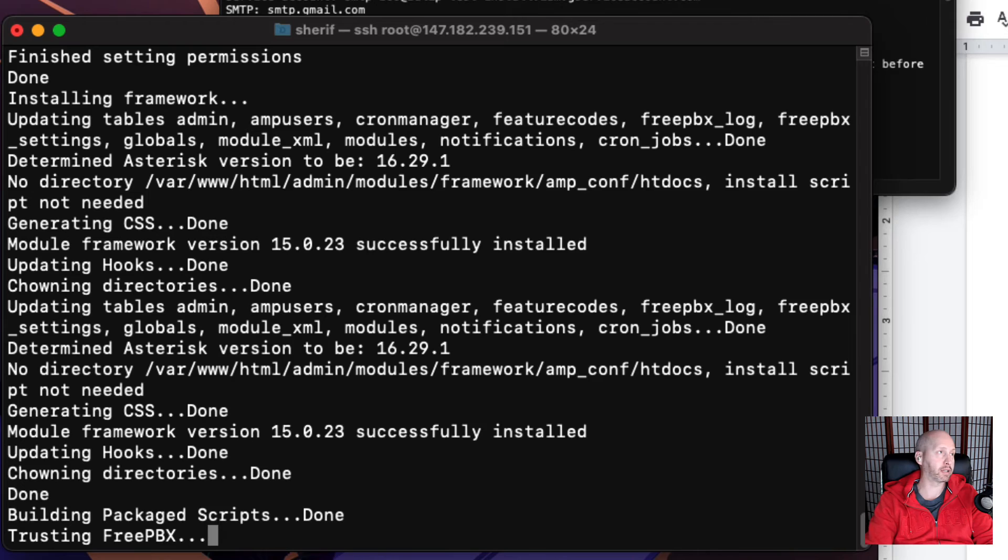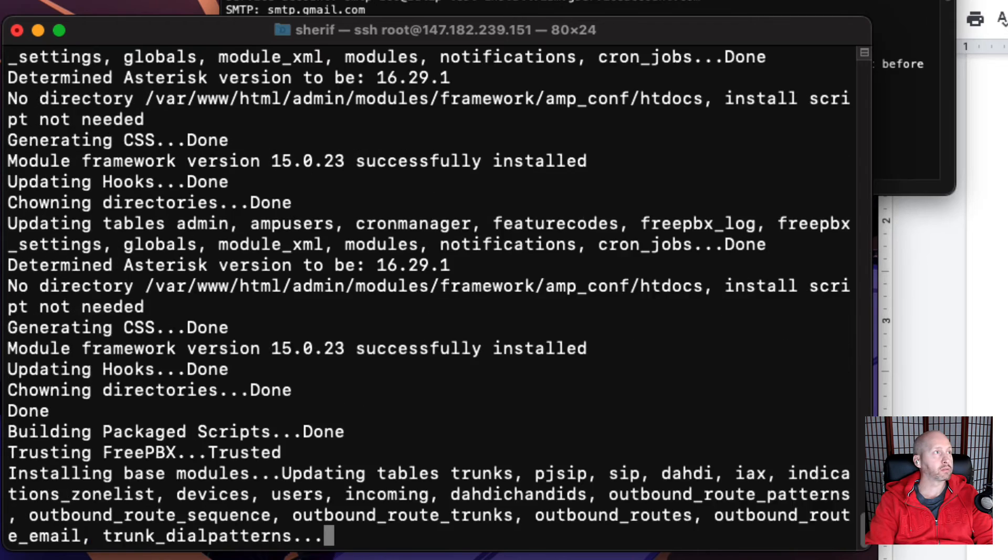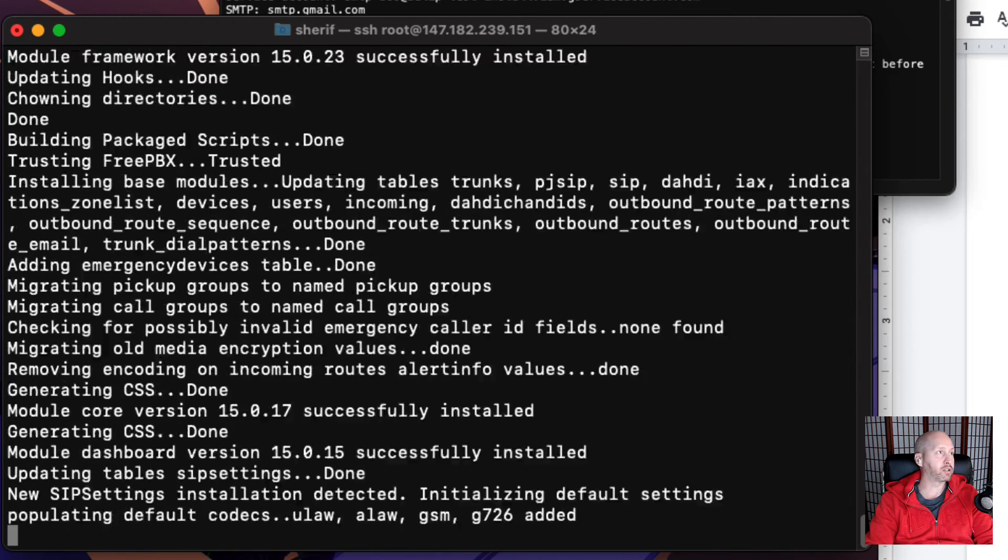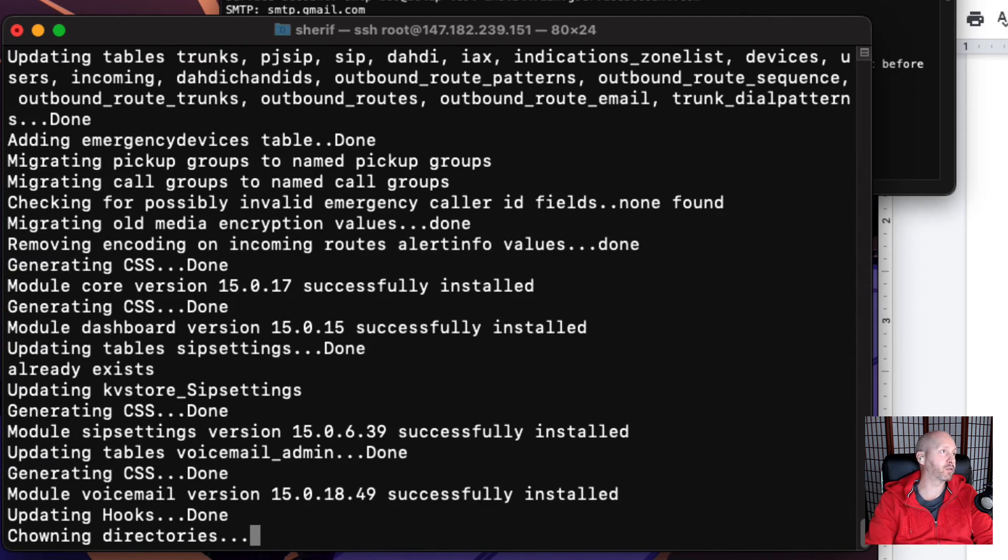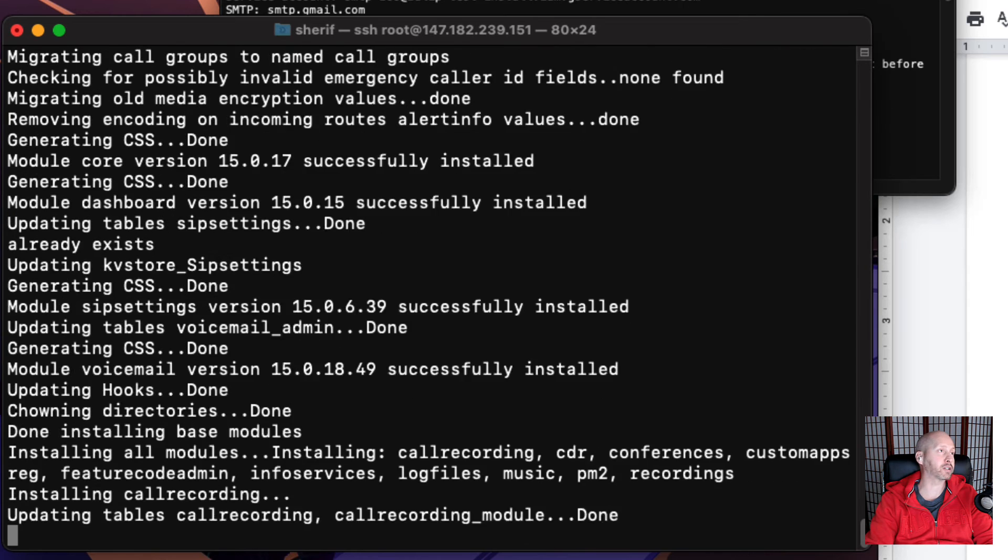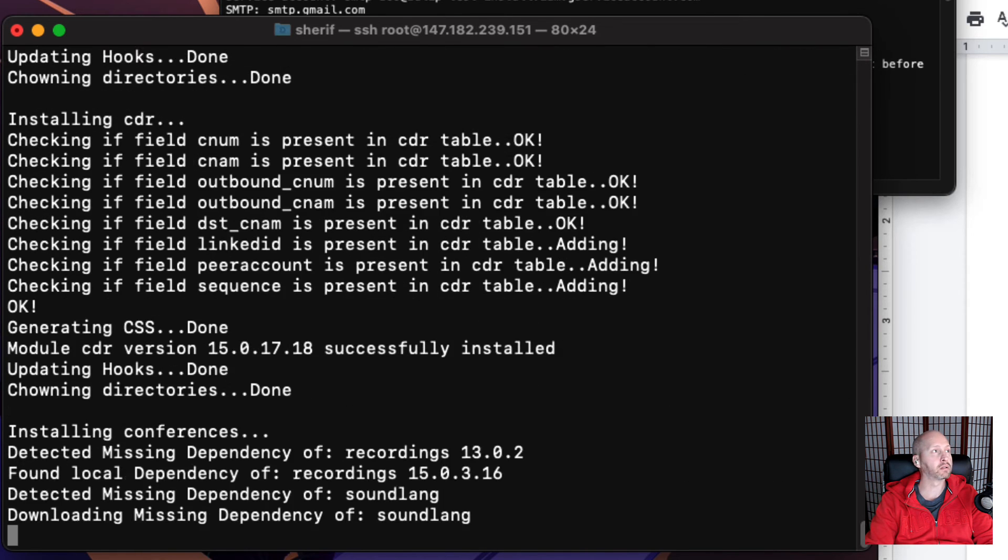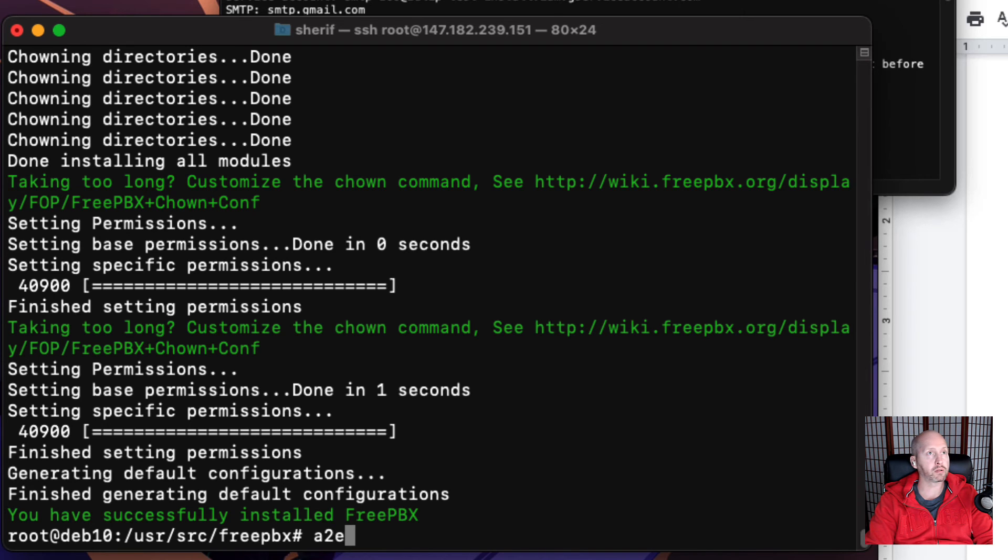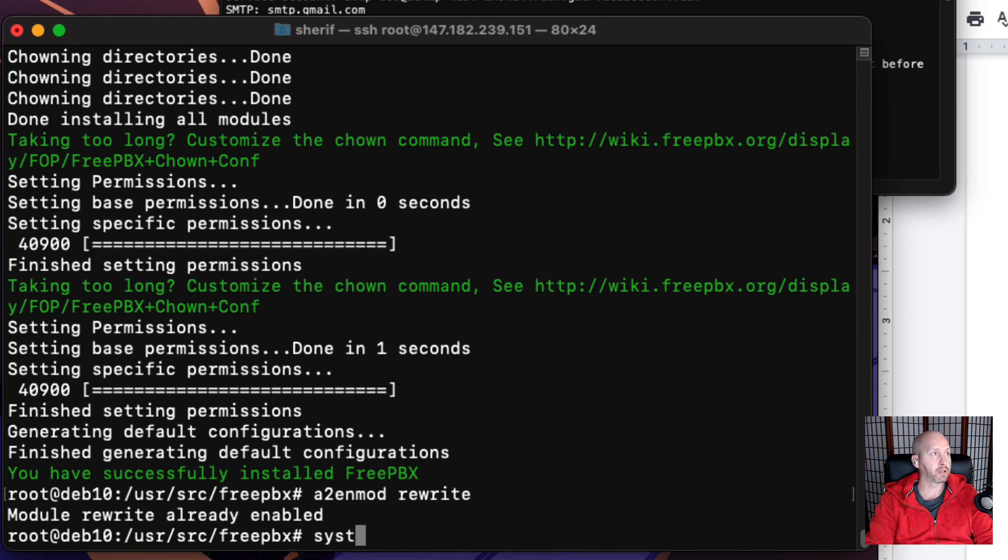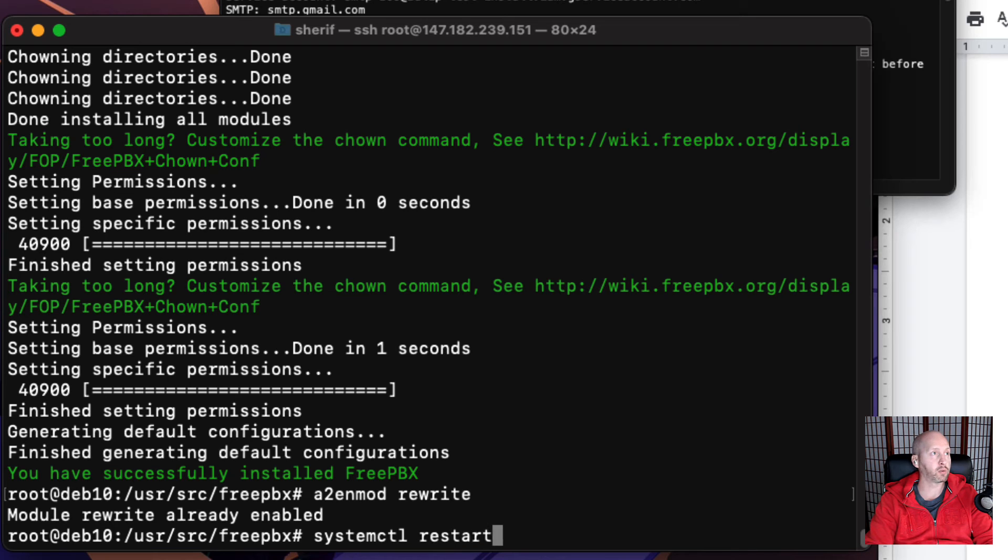The Apache server, not the entire server, because the Apache server is hosting the web pages for FreePBX to control Asterisk. Okay, so let's enable the rewrite engine and it says start enabled. Let's just restart Apache.